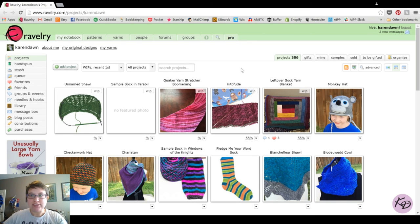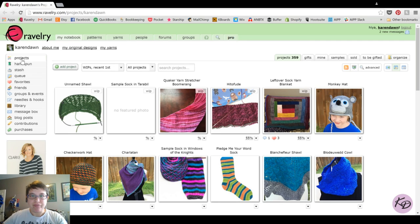The first thing you need to do is have a Ravelry account — another video will show you how to do that if you have not set one up. Then you need to go to the My Notebook section, and when you click on that, it will take you straight to your projects page. If you are in another section of your notebook, you can click up here at the top for projects to find this page.